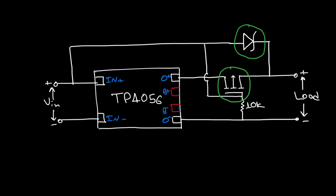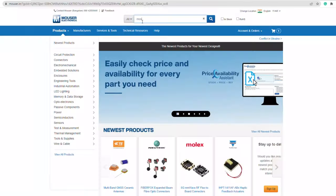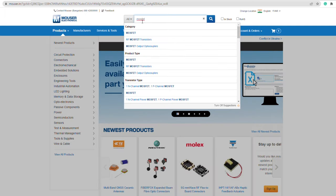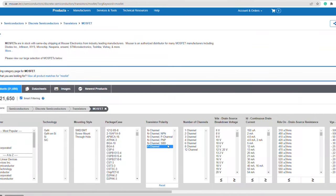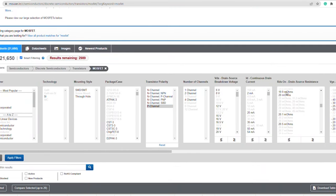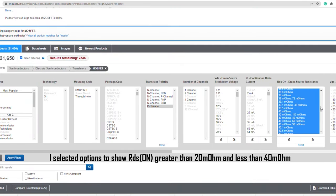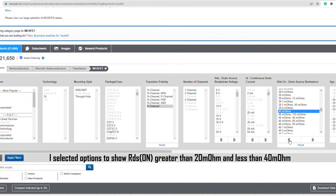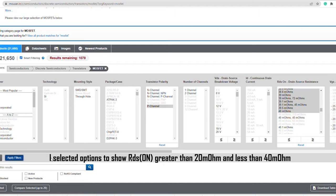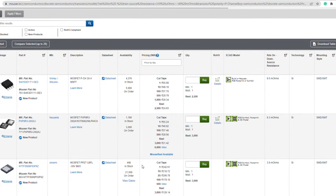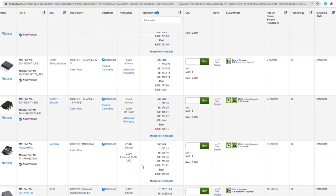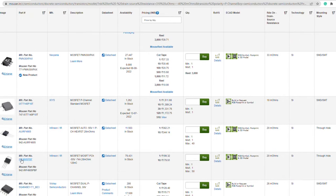You should choose the p-channel MOSFET that has the lowest on-resistance. Same goes for the diode - it should have a minimum forward voltage drop. You can easily find the components using the Mouser website. Just search for what you want, add your requirements in the filter, and there you go. It is really handy.